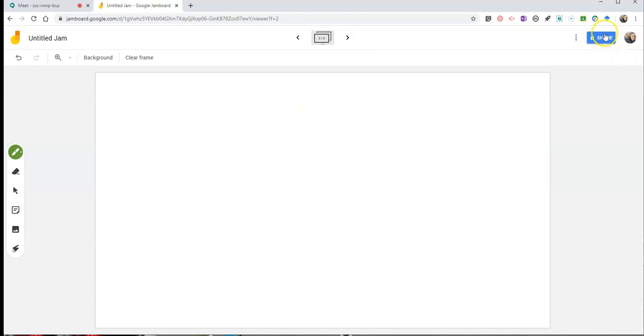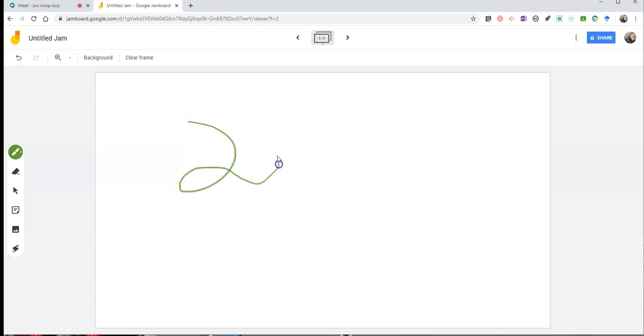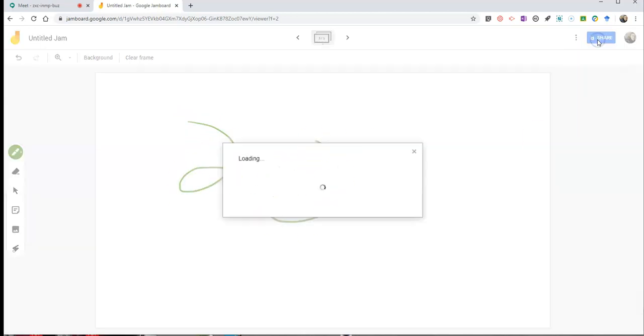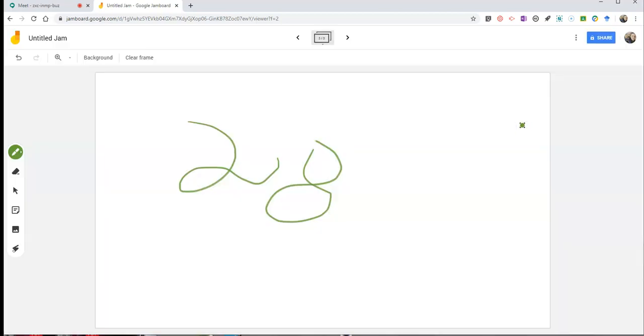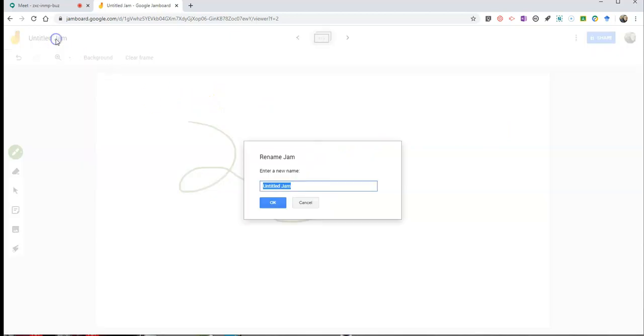Now, the other thing I can do, if I want to invite students to use these boards with me, I can go here and share them, just like I would share any kind of Google document, except now I'm sharing my Jamboard. And of course, I might want to retitle it and call it Basic Math in this case.